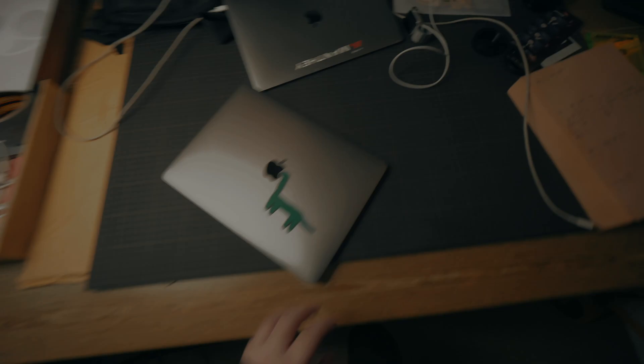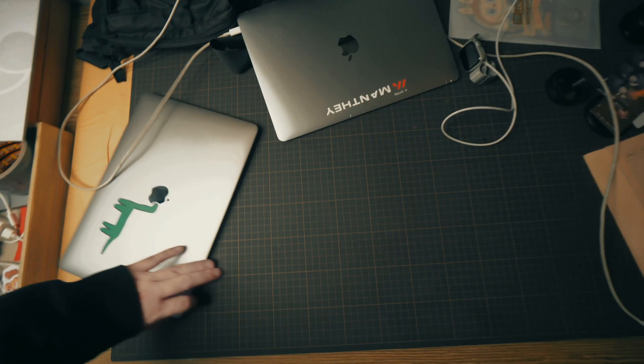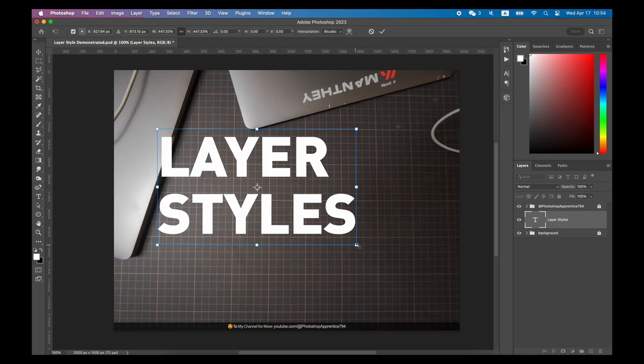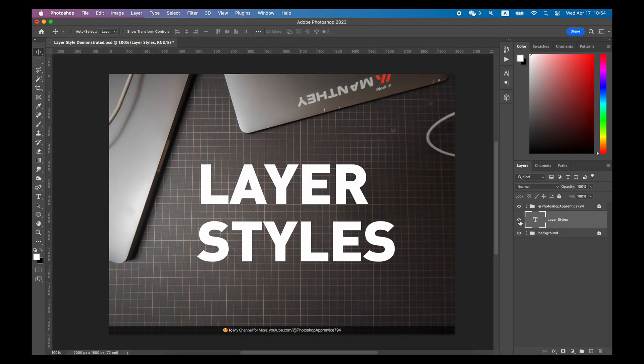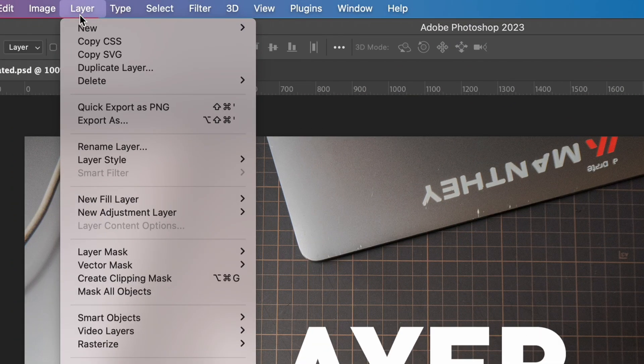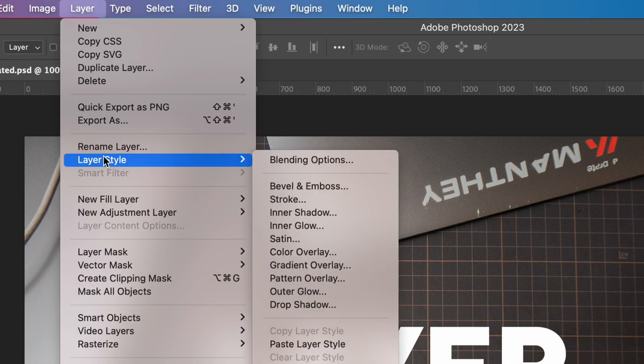There are several methods to create a layer style. Go to Top Menu, find Layer, and then Layer Style.